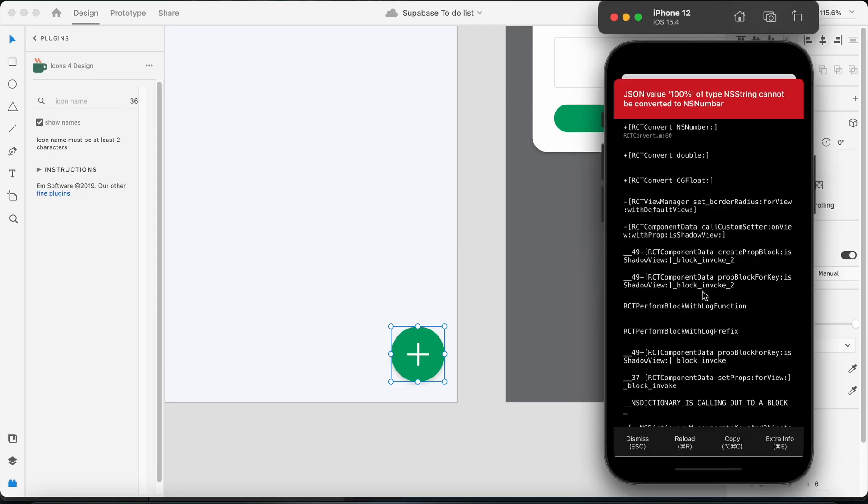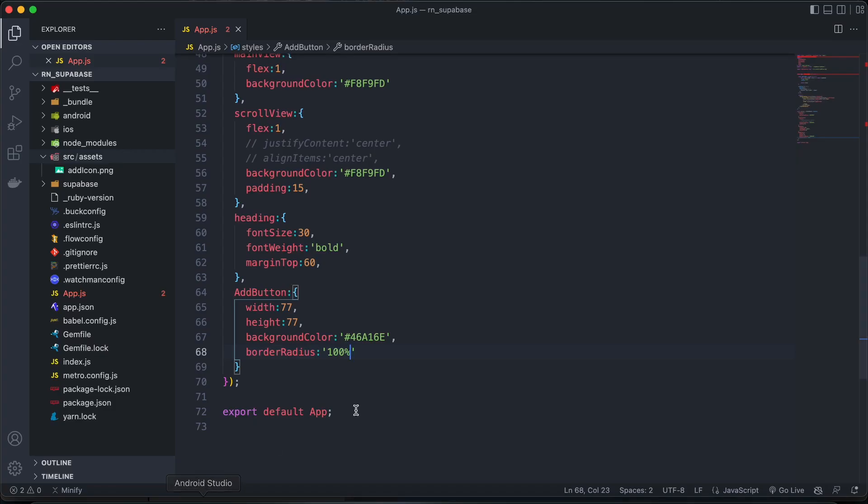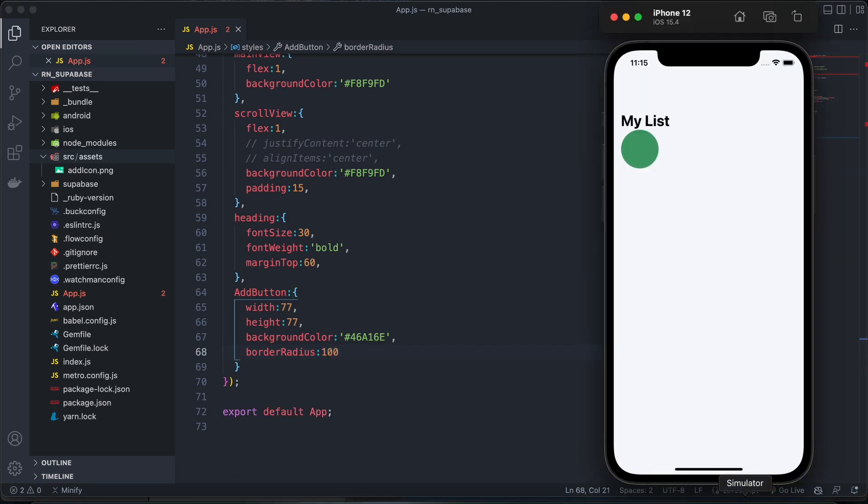100 percent. Let's see how that's looking. Oops. Okay, let's just make it 100. Perfect.